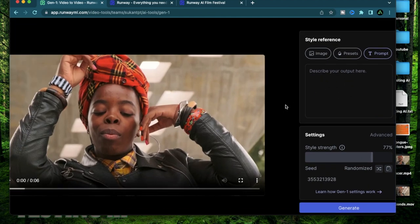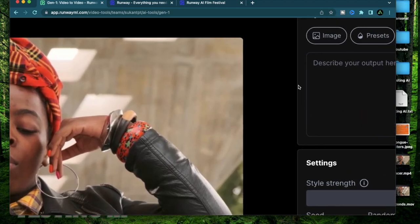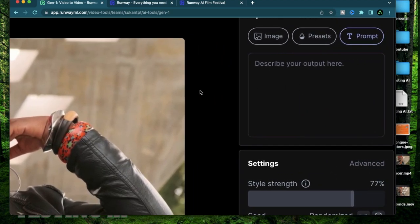I'm going to test out the prompt feature in a future video but for today's video I'm just going to focus on the presets.